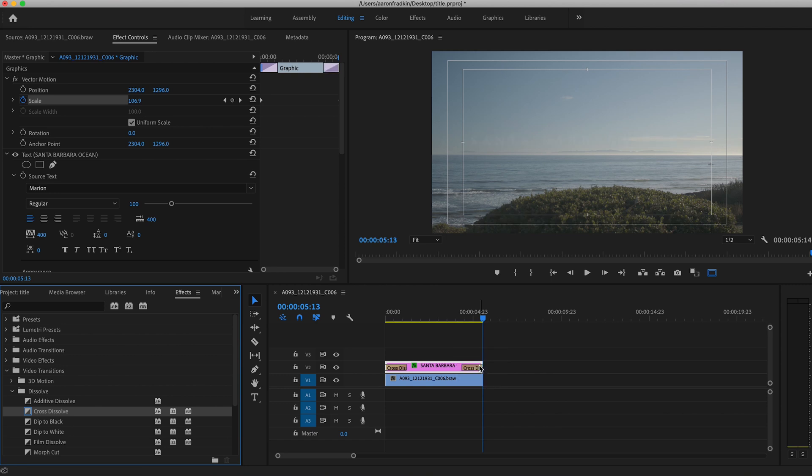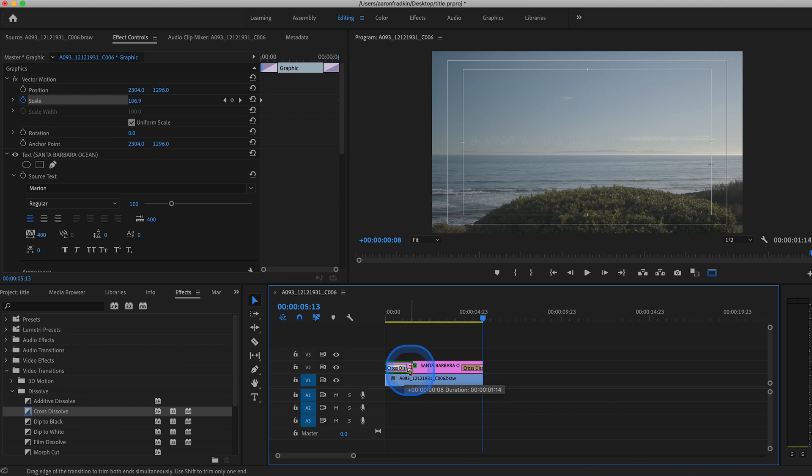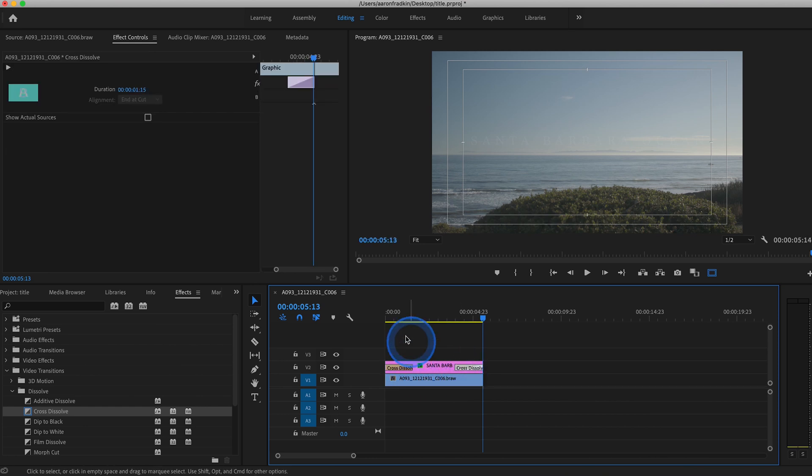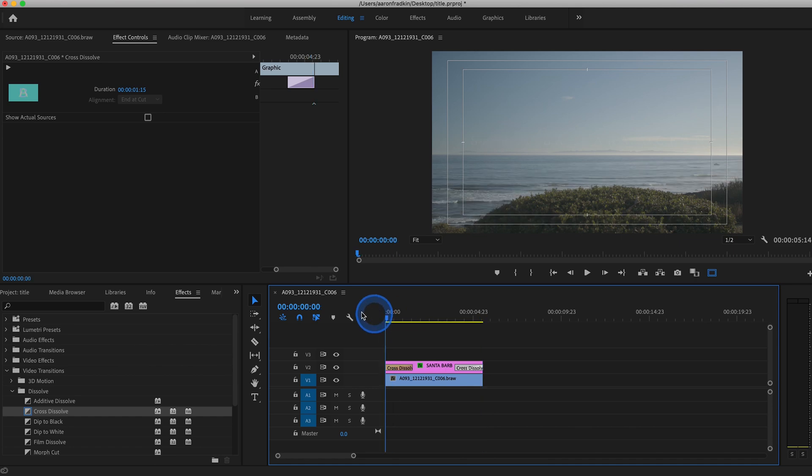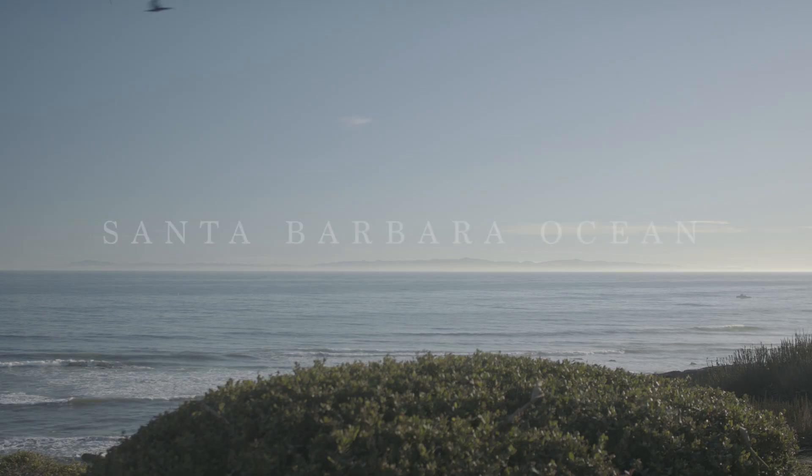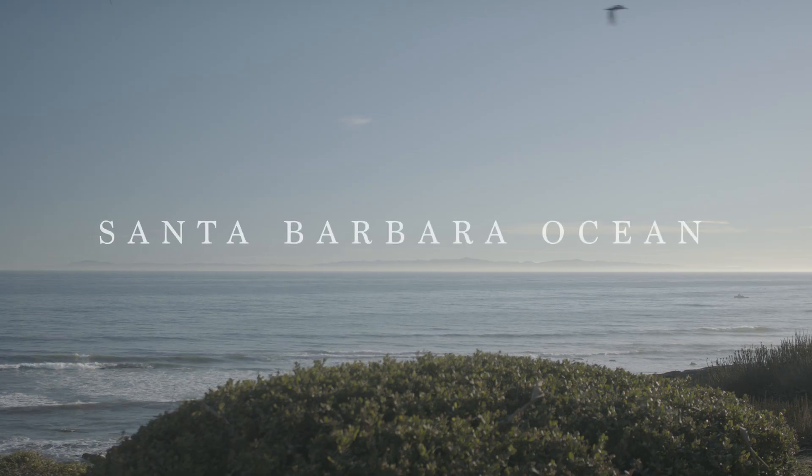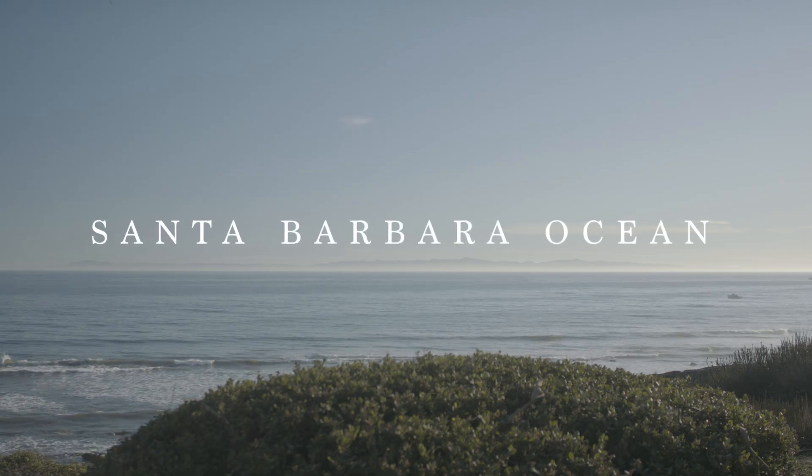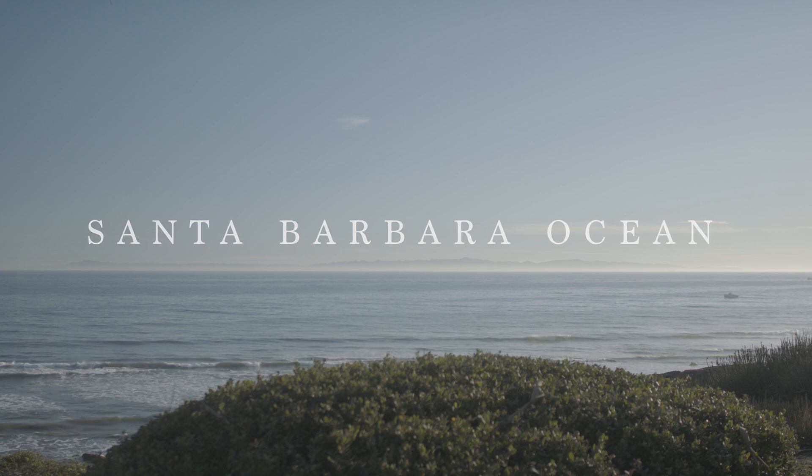Now we can increase the duration that the fade in and fade out last for by simply just dragging this along. So now as you can see, it fades in at the very beginning and fades out at the end.